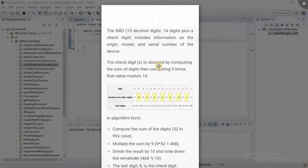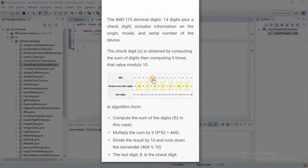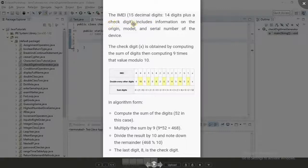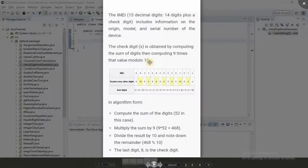Hey guys, it's Eddie Beniza from Samania Enterprise Tutors. Thank you for watching this tutorial. Today we are going to be developing a server application that will check the check digit of an IMEI number. The IMEI number is 15 decimal digits — 14 digits plus a check digit — and it gives information on the origin, model, and serial number of the device. You compute the sum of digits, multiply by nine, then take modulo 10.